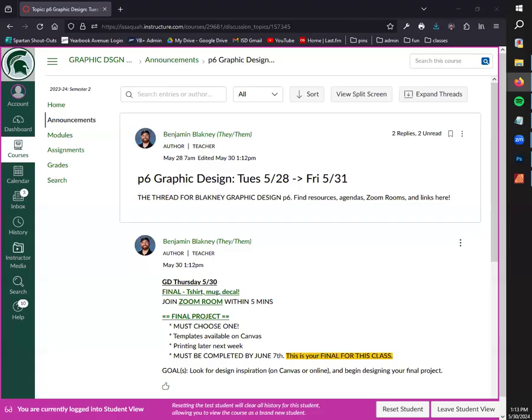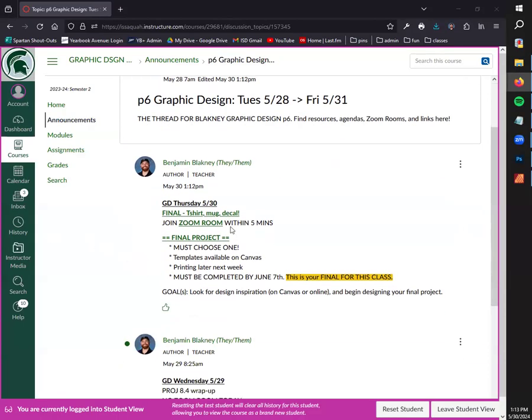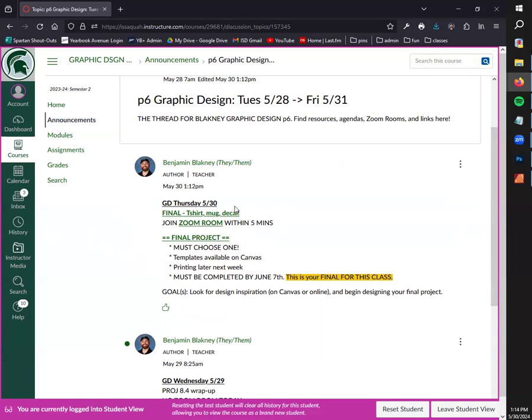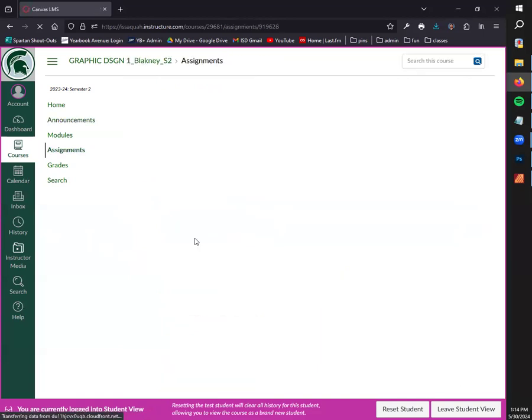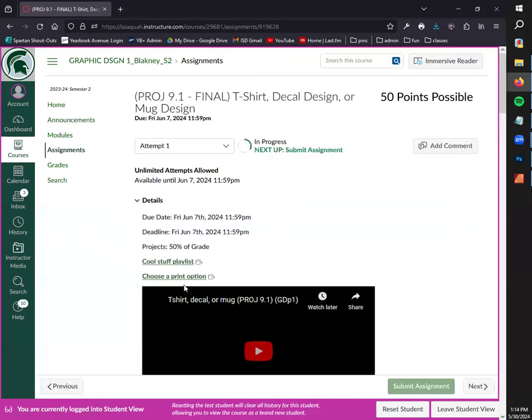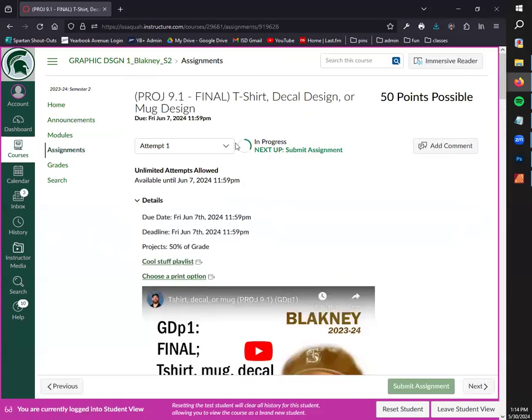So that would be a good start. T-shirts, mugs, decals - these are the final project for this class which we have until June 7th to finish up. There's a couple things where you have pretty much creative freedom with a couple of asterisks which I'll go over here in a second. There's some templates that can help you get started.